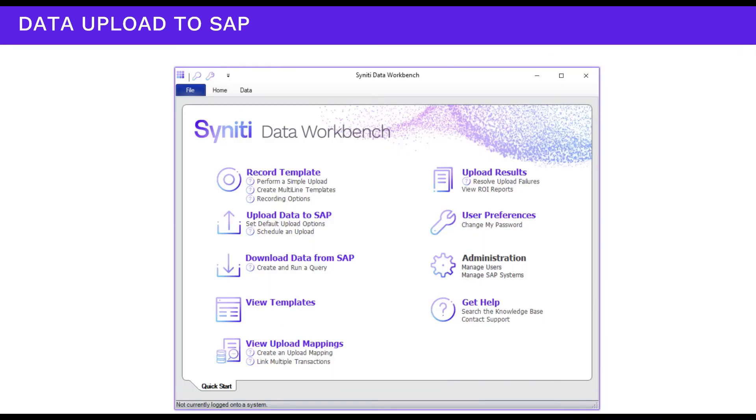Now we'll show you what the upload process looks like in Data Workbench. Here's the welcome screen, where you can access any part of the application.